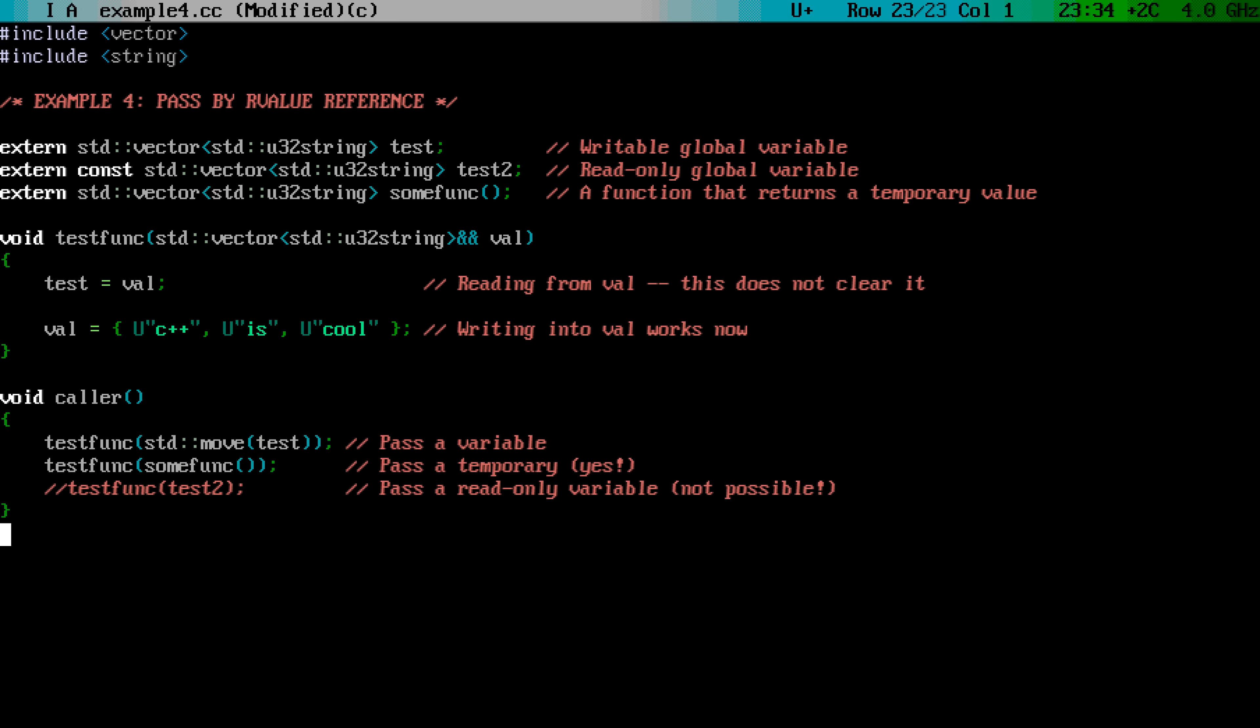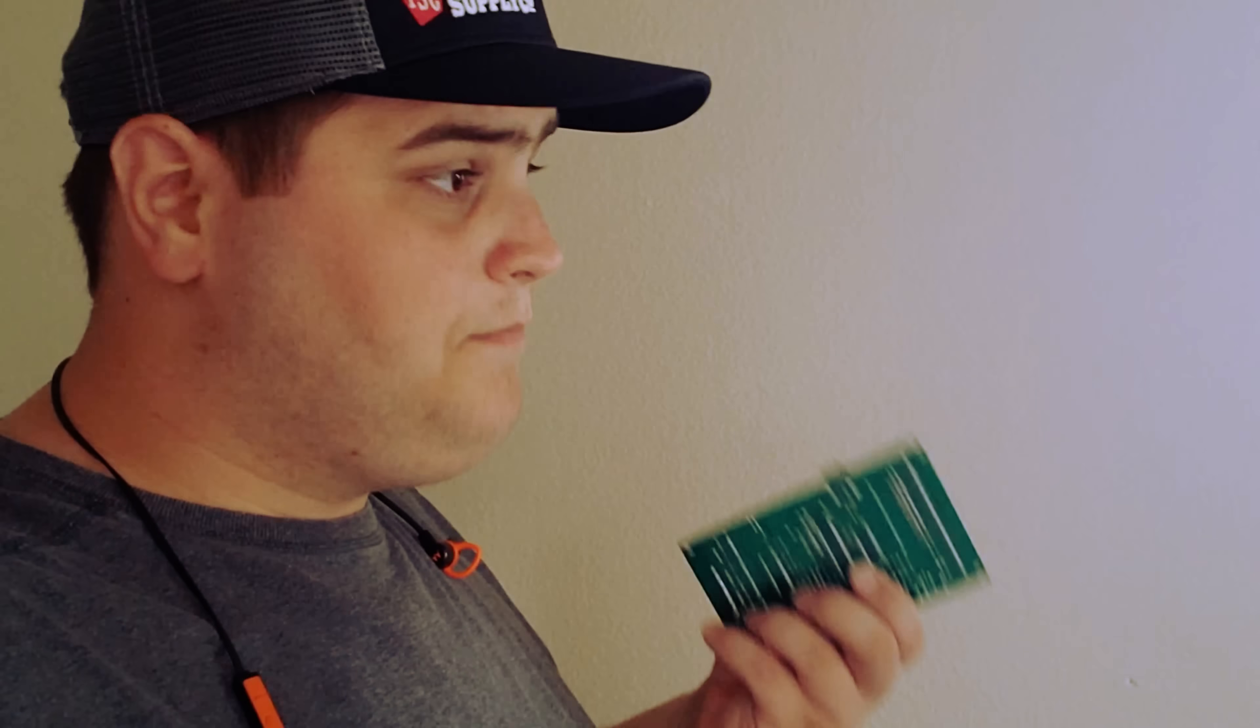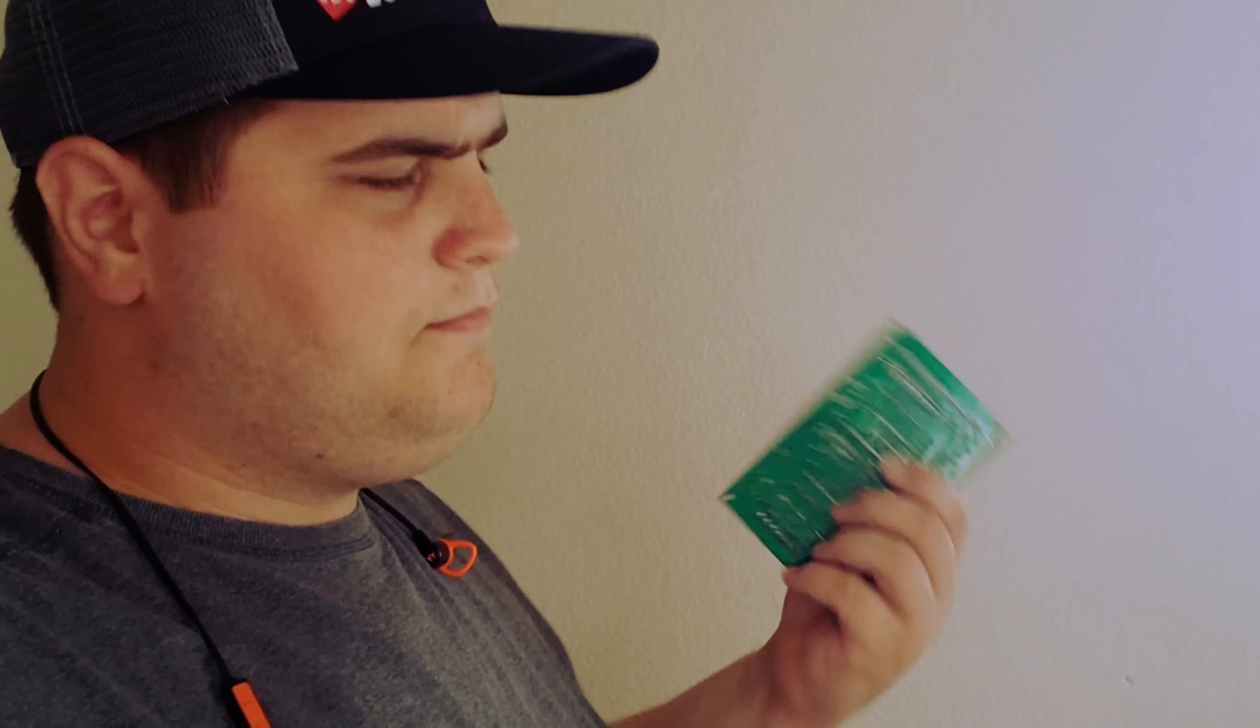See, the purpose of R-value references, is to pass ownership of data. You use R-value references, when you no longer need the contents of the object, and you want to move, or pass forward, it to a function. Essentially, you are saying, I don't need this anymore. You can have it. Do what you want with it.